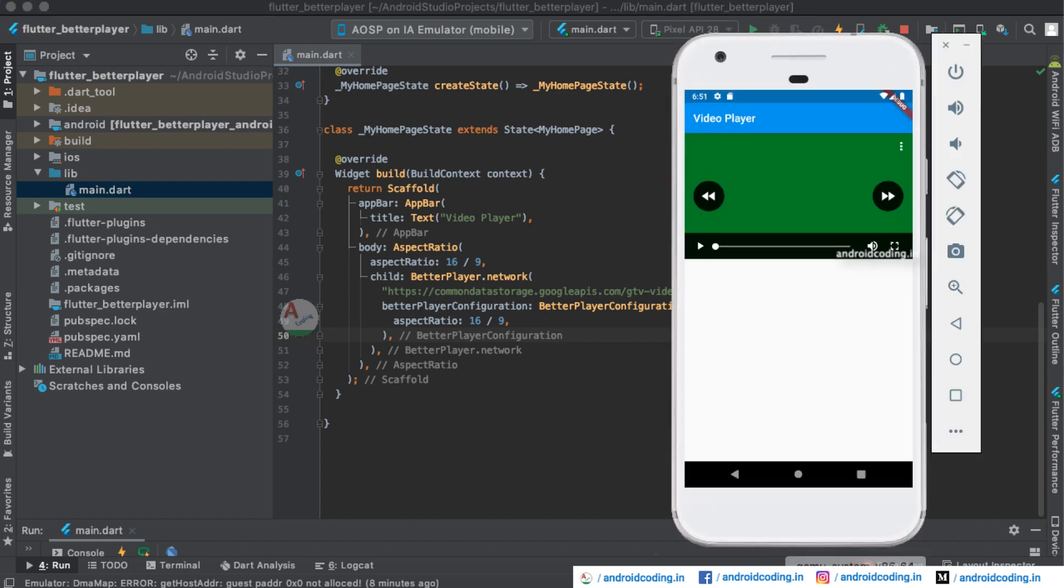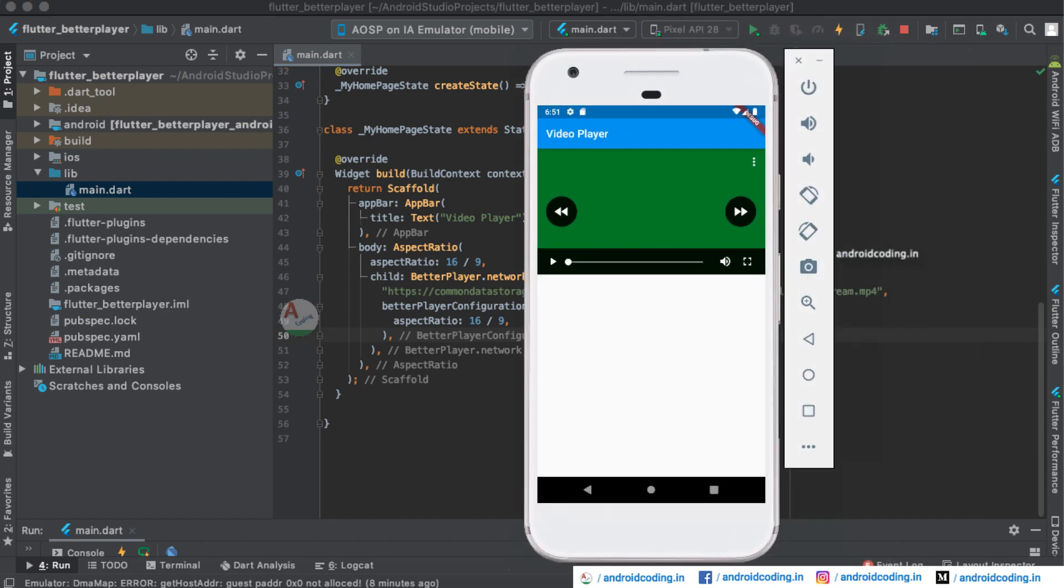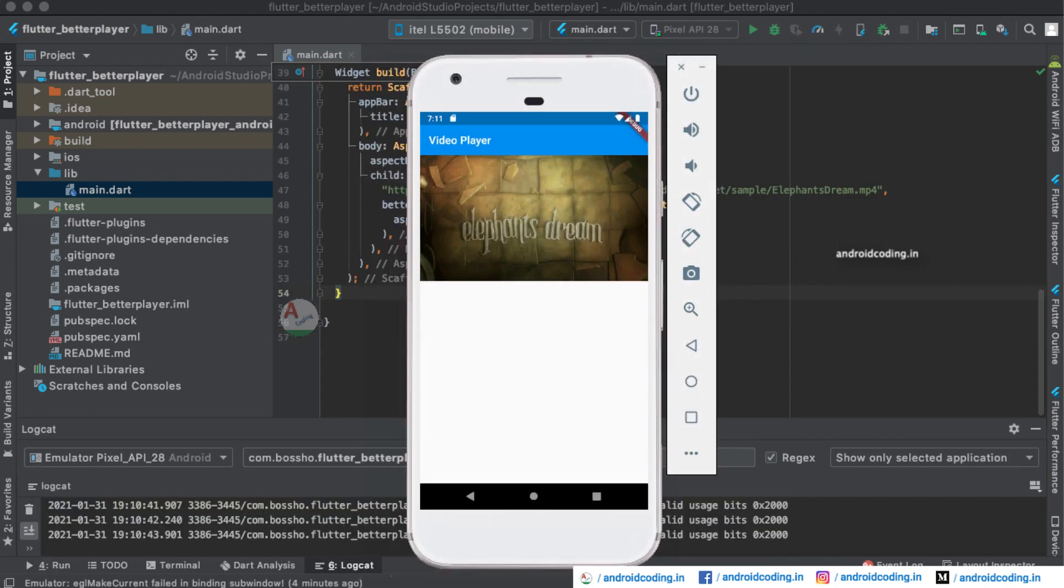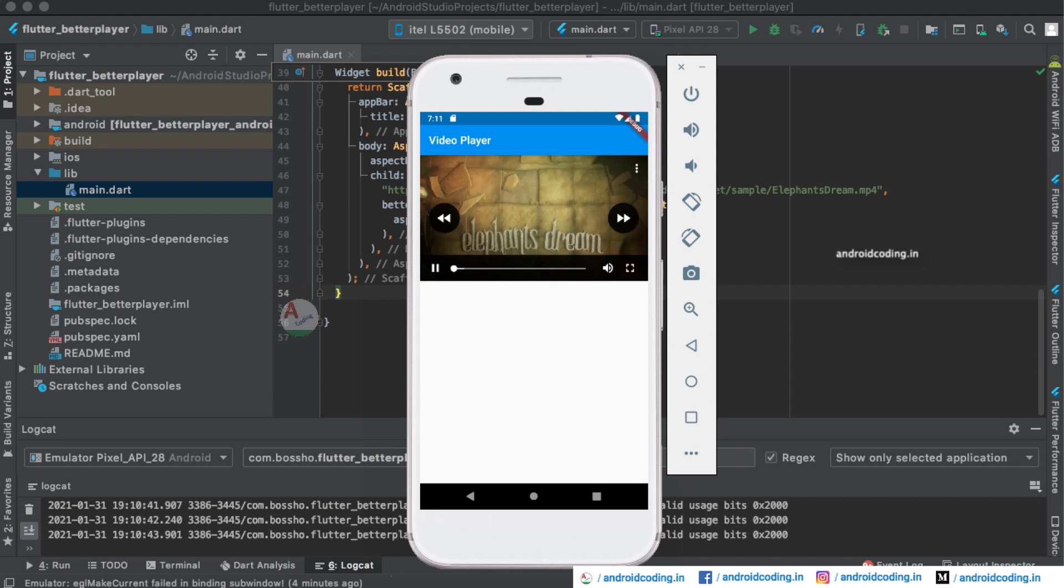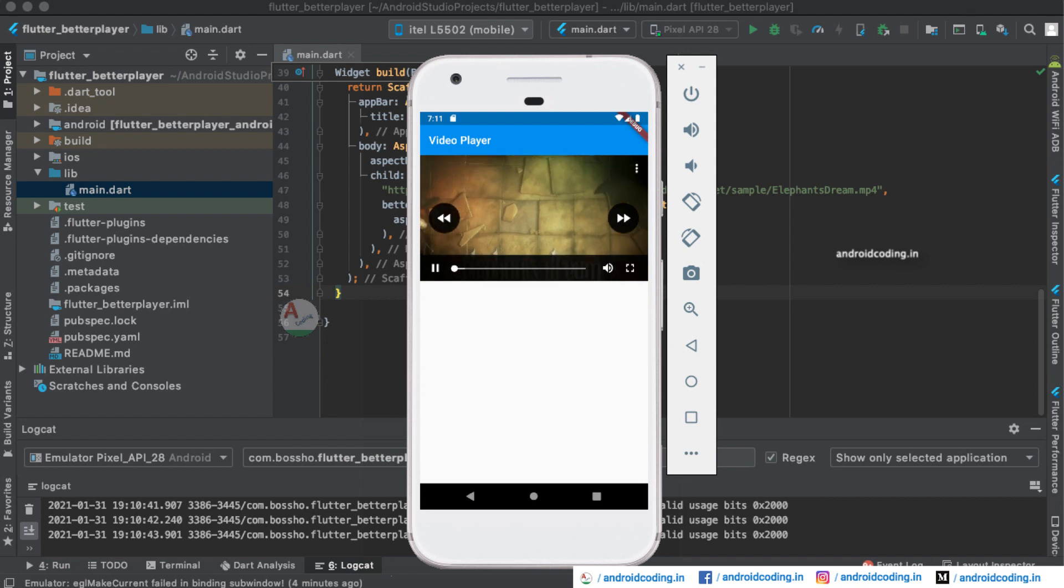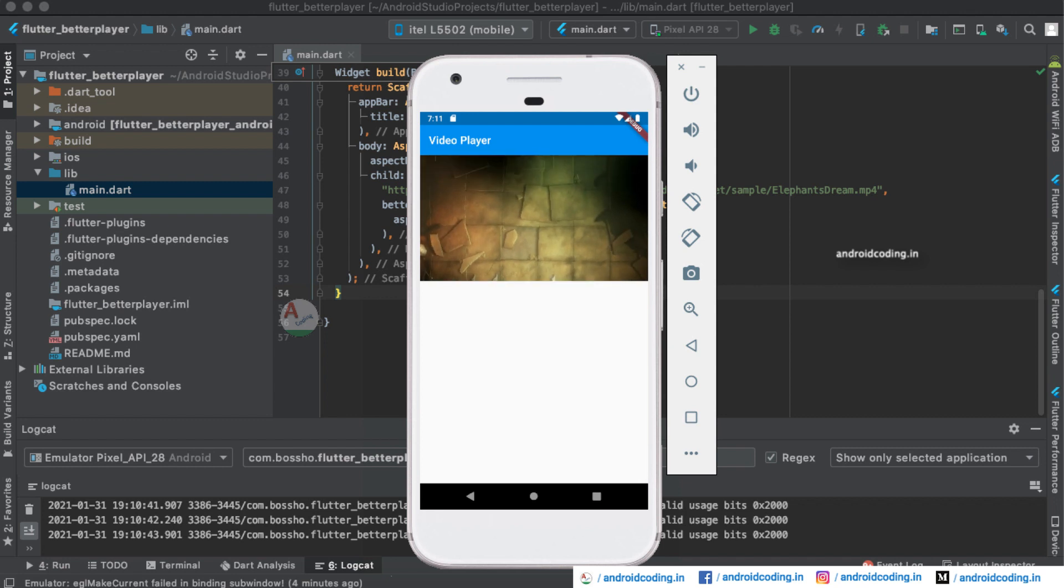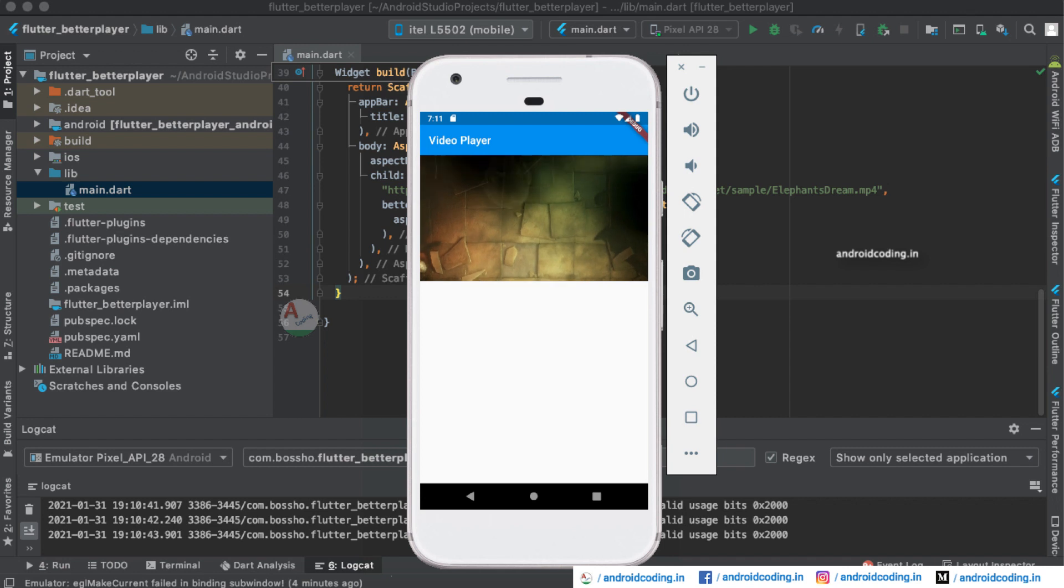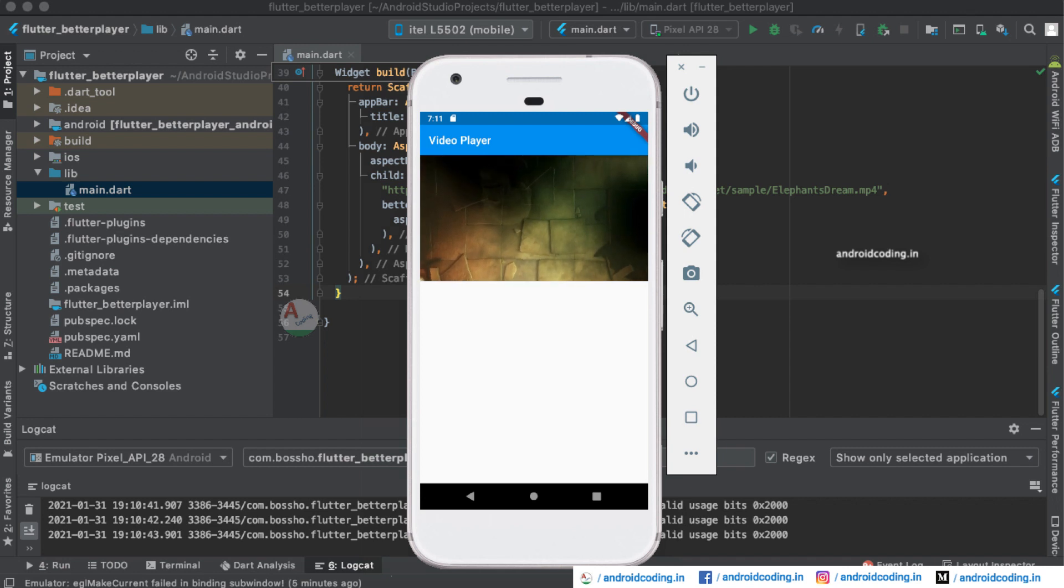So here now let us try to see the output once. Now I'm trying to play the video here. As we are recording we are not able to listen to the audio of the video file.